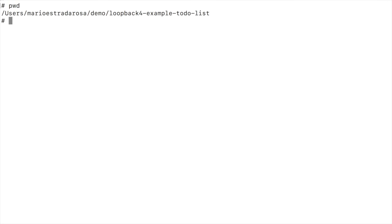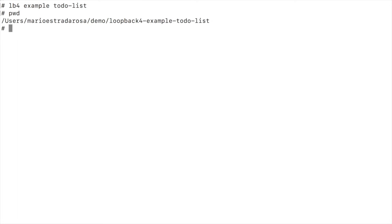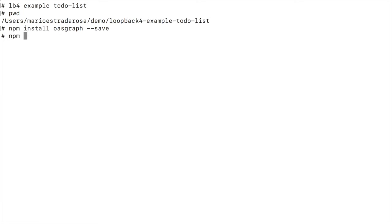Now let's review the code. We are here on the Loopback 4 example to-do list. You already ran this command and you changed to this directory and the first thing was to really install the dependencies. So we install the OASGraph and save it as a dependency and then we install the express-graphql and install it as a dependency.